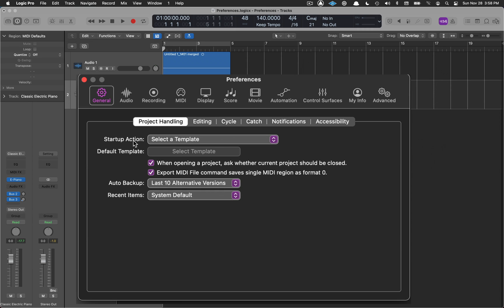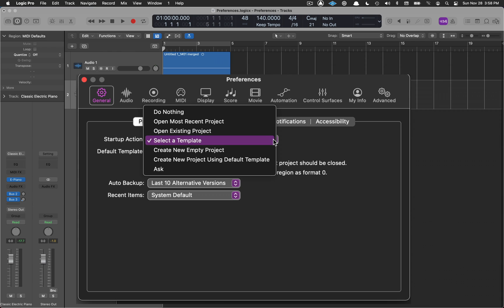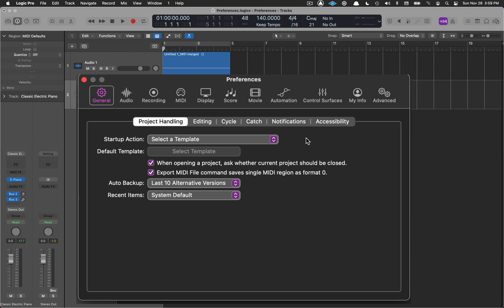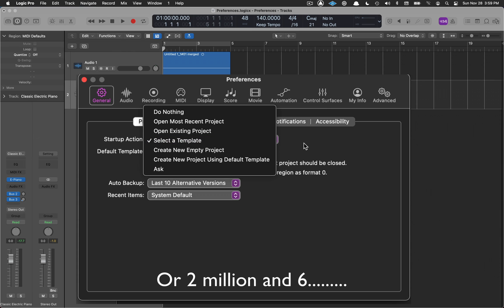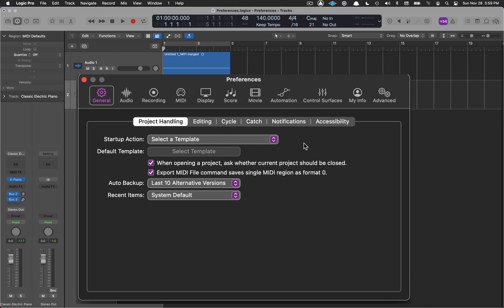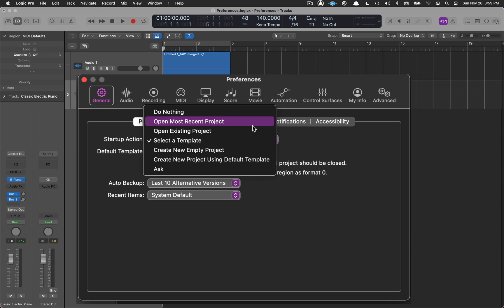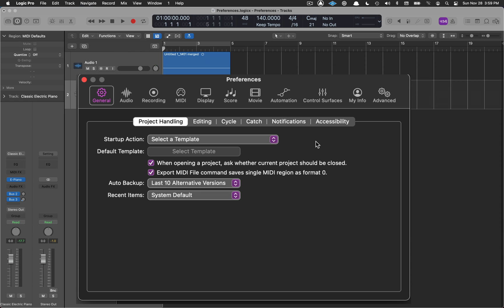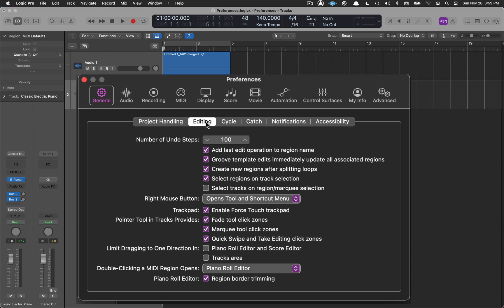Move over to General and Project Handling. For startup action, I have 'Select a Template.' The main reason is I don't want to open an existing or recent project automatically — if I have a very complex project with 150 tracks, it's going to take a minute to load. With 'Select a Template,' I can choose what I want to open from there.